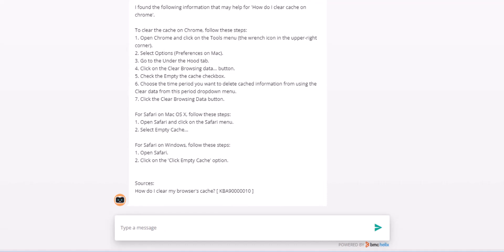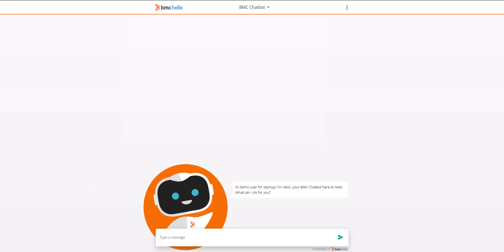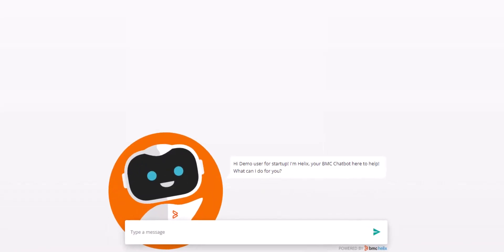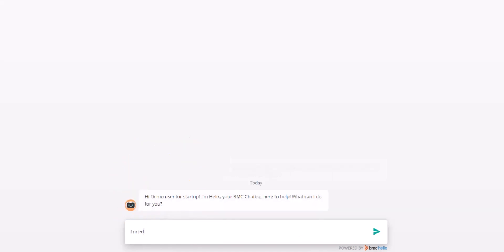Now let's move on to natural language service request. In this scenario, we are going to request a new guest WiFi access.